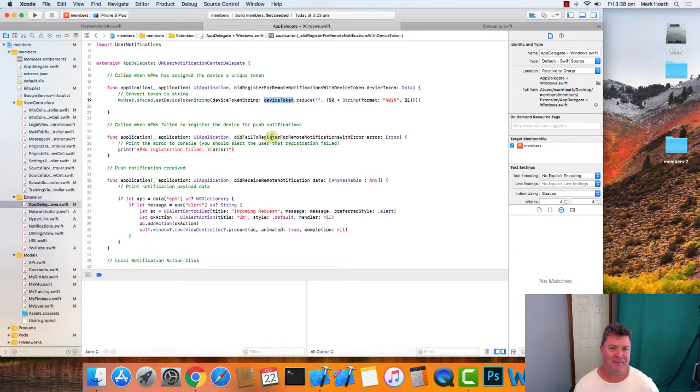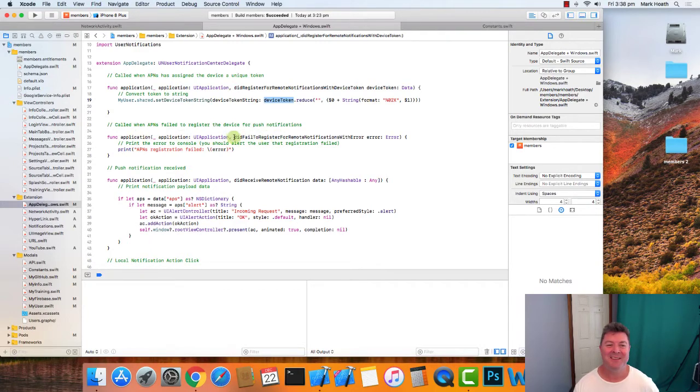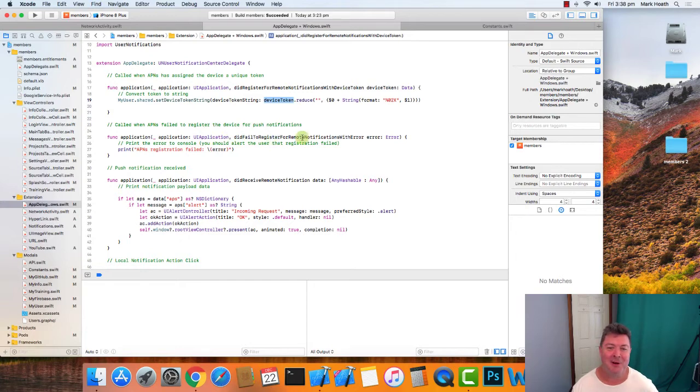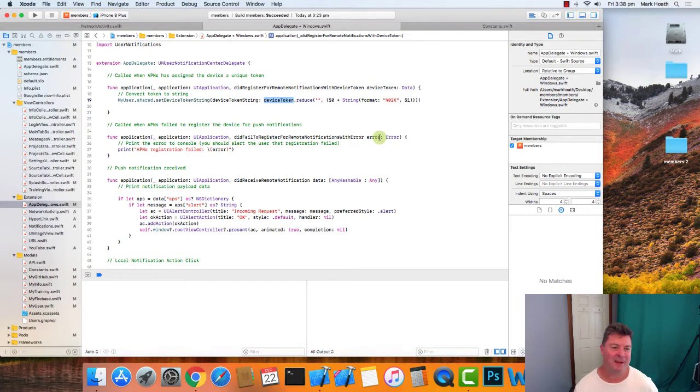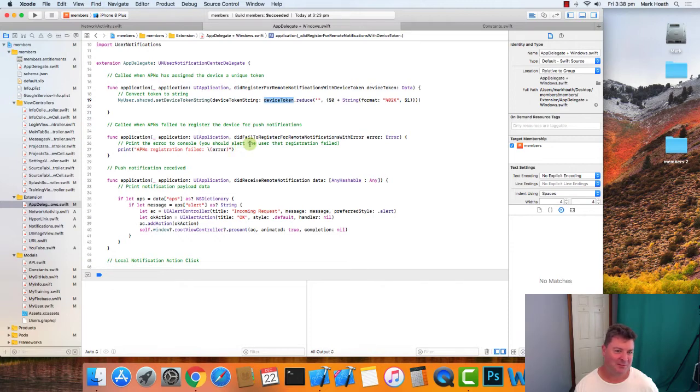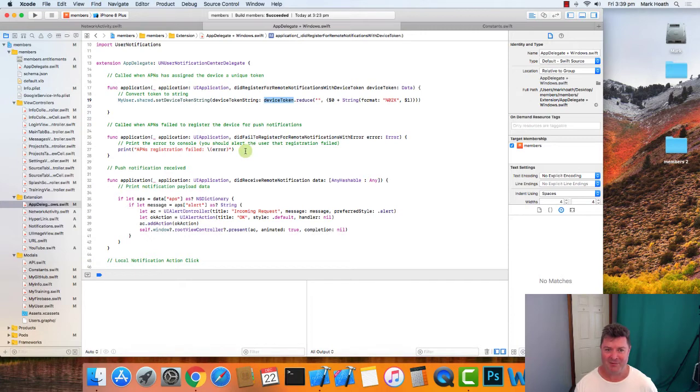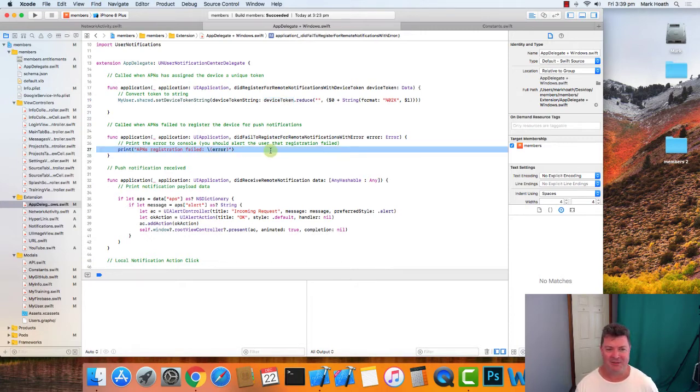And then this method, did fail to register for remote notifications with an error—so there's some sort of error—well, we should really display an alert to the user saying there's some error and we can't send you notifications. But for the time being we've just got a print statement.